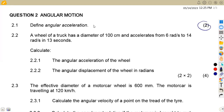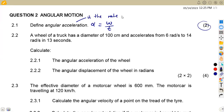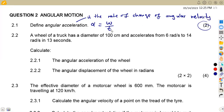Remember that angular acceleration is given by the formula omega over t — that is the change in angular velocity over time. From this formula, we can give our definition: angular acceleration is the rate of change of angular velocity. Rate of change simply means how much the angular velocity changes over a given timeframe.